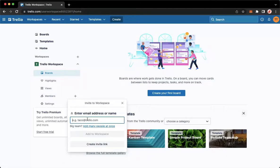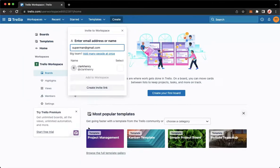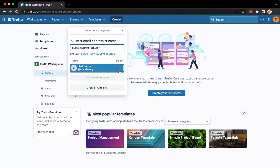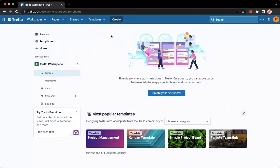There are actually two ways to add a team member. The first one is to type in their email — for example, superman@gmail.com — and then you may choose them right here. The second option is that you may click on create invite link and then copy it and send it to your team members and ask them to open the link.